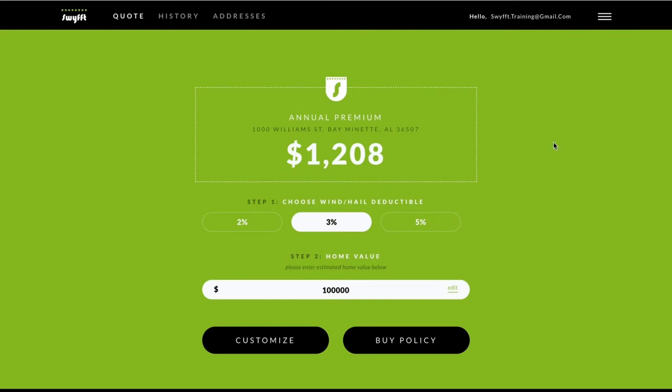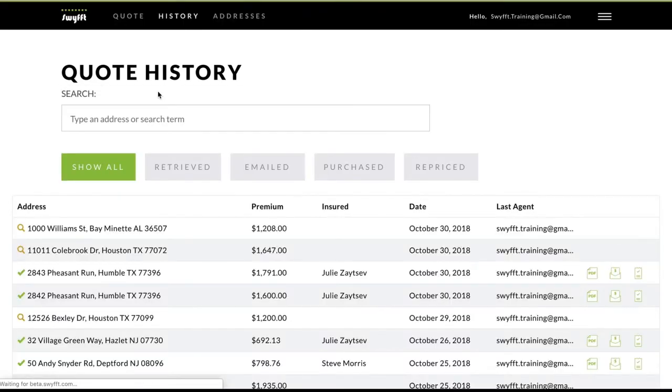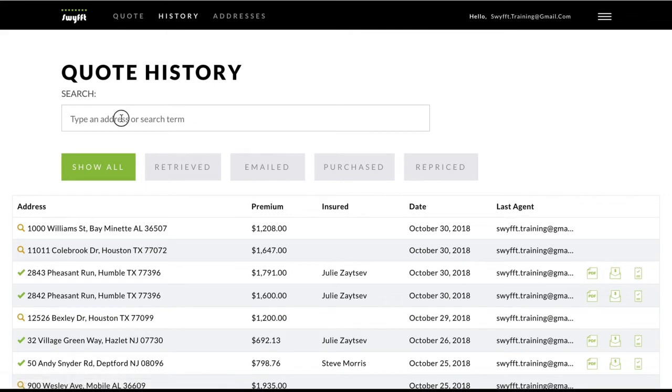To retrieve a quote, first navigate to the History page. You can search for previous quotes and policies here, and they are listed in chronological order below.